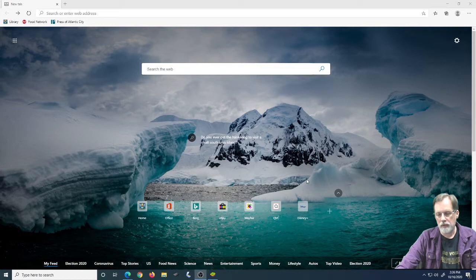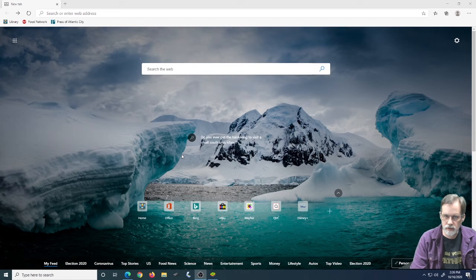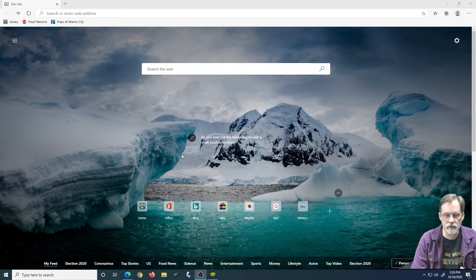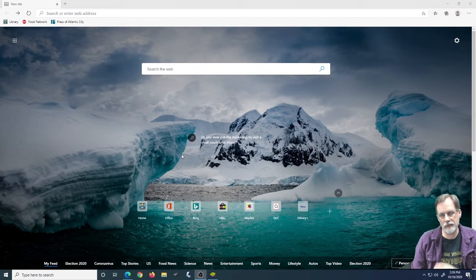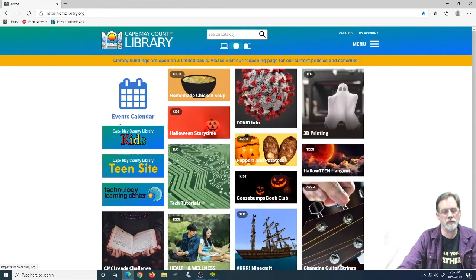So today we're going to take a look at Hoopla. Hoopla has a variety of things from movies, videos, television shows, you've got books, you've got e-books, you've got audio books, and you can also get comic books from Hoopla. That's one of the things that I am personally impressed with. So we're going to take a look at it.